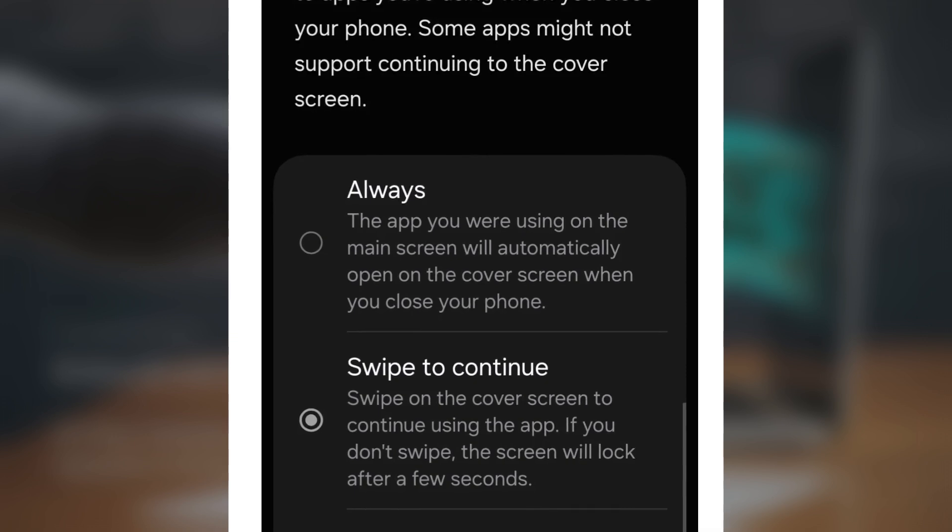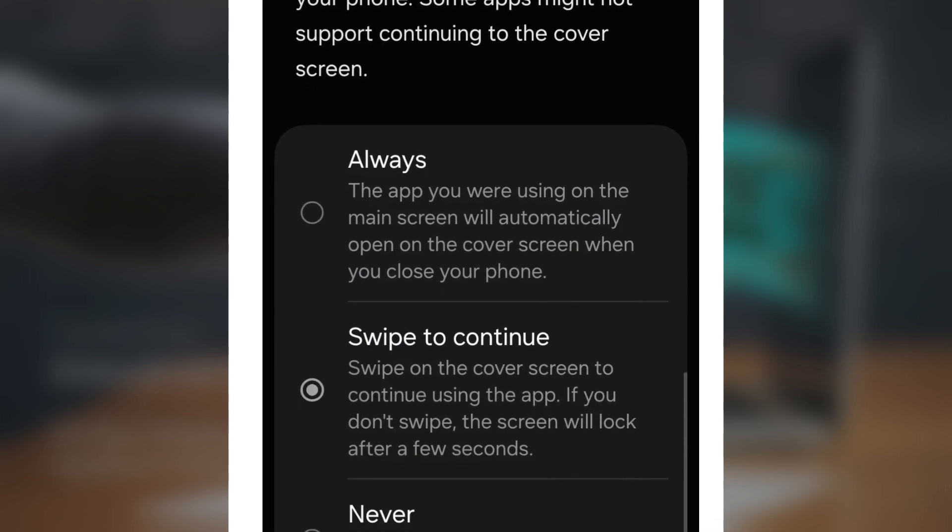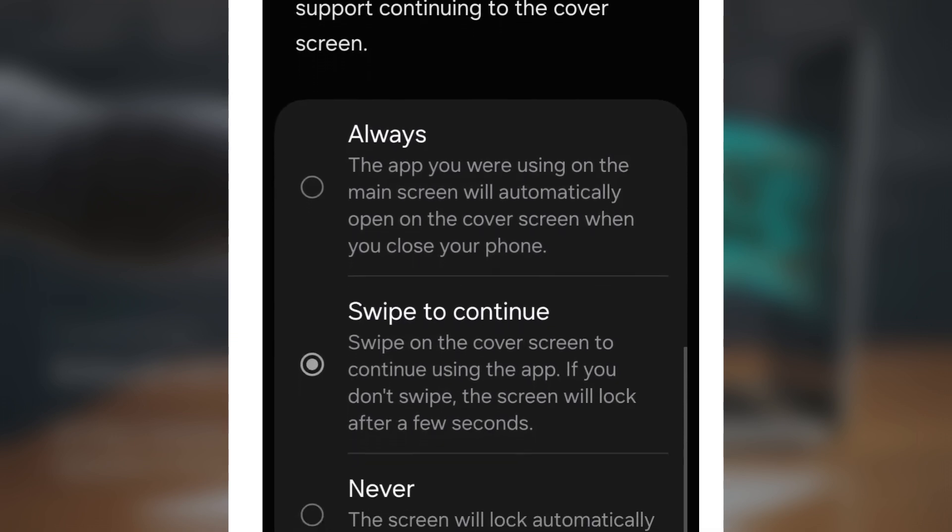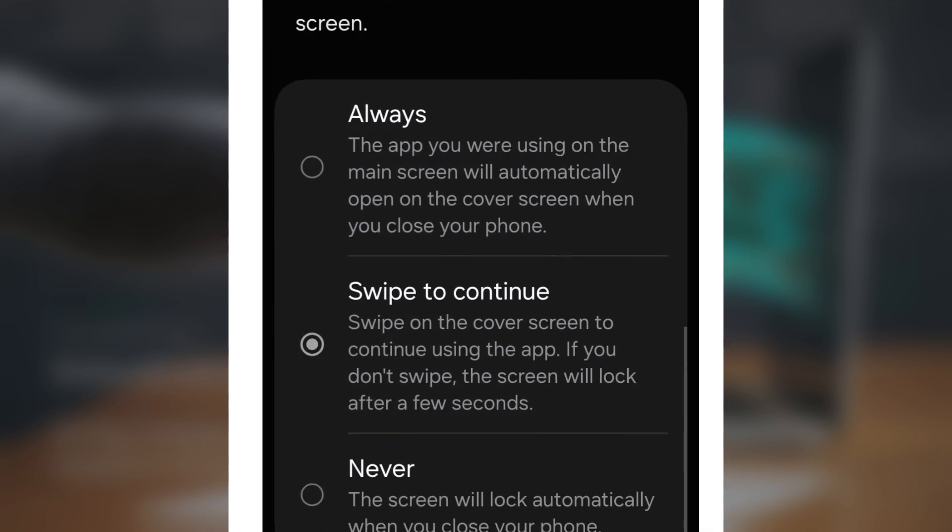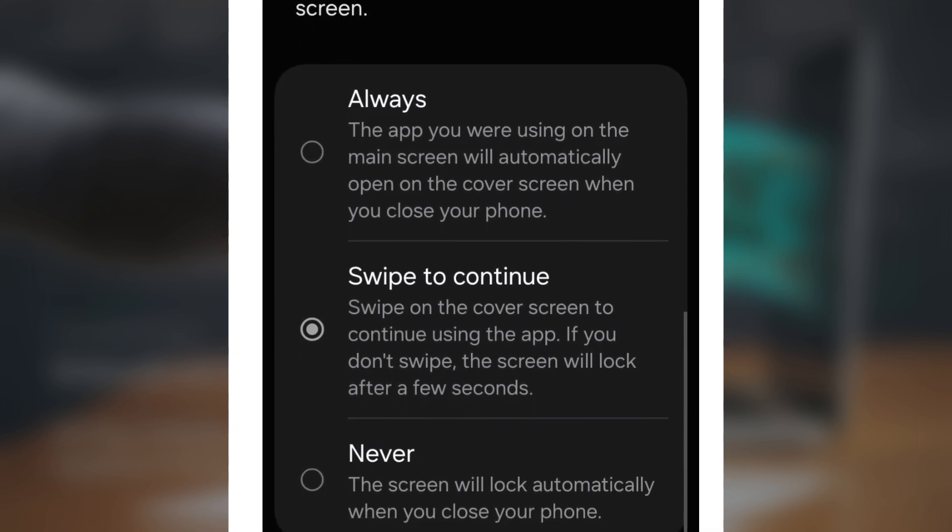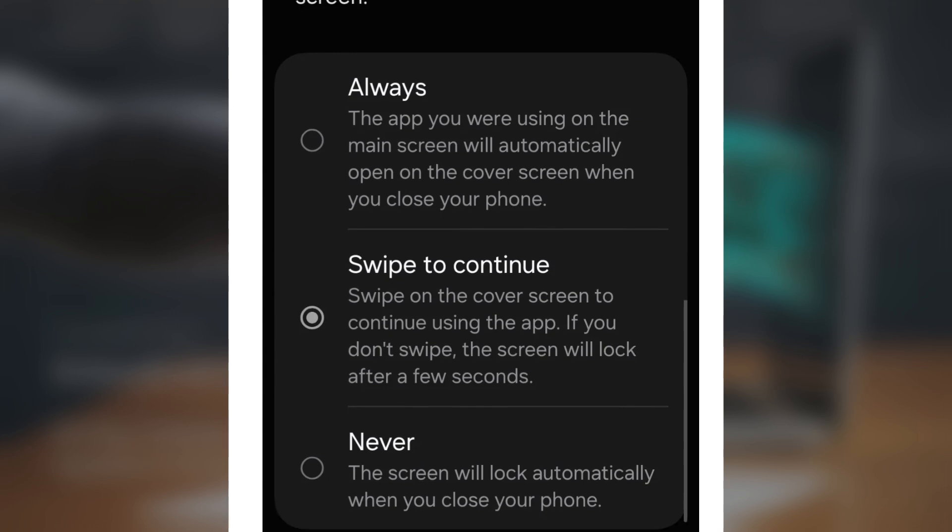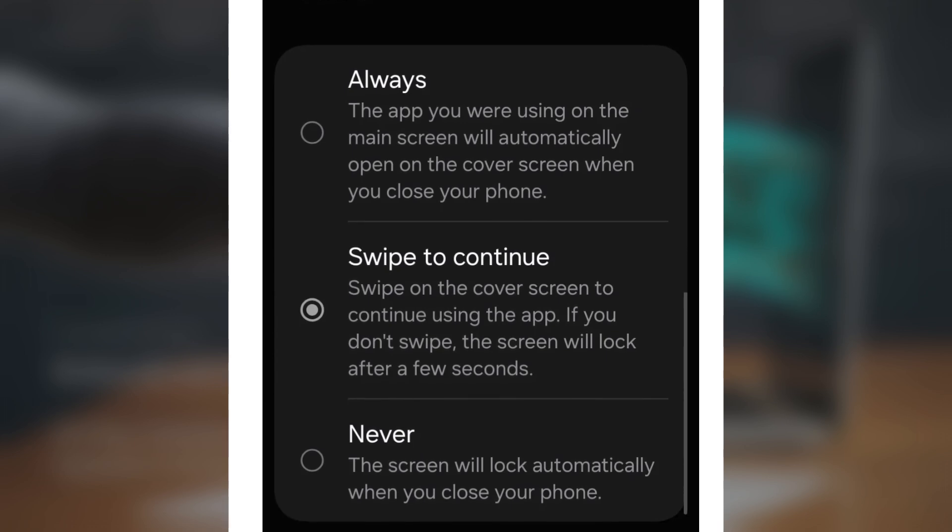Pretty cool, right? The app continuity settings now have three options: Always, swipe to continue, and never.